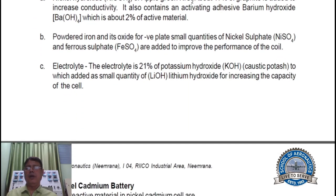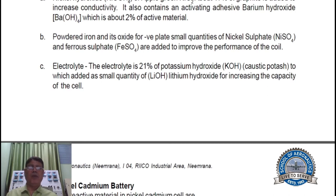For the negative plate, powdered iron and its oxide are used. Small quantities of nickel sulfate, sulfate, and ferrous sulfate are added to improve the performance of the cell.